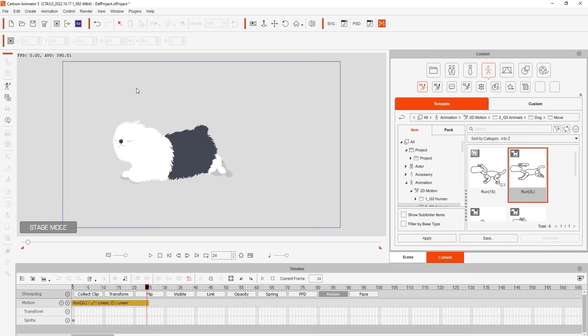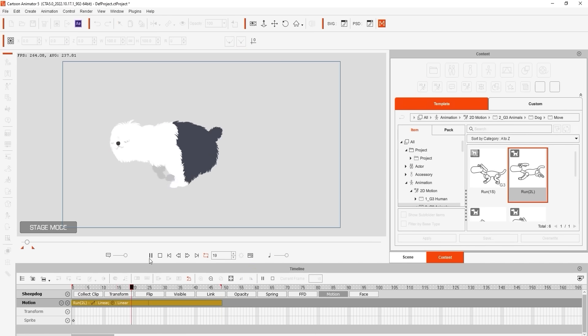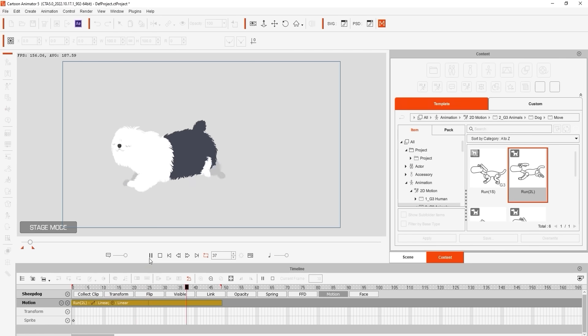To do so I'm going to enter into the timeline and click and drag on the edge of the motion clip to loop it a couple of times. I'll then use the set endframe button in the timeline to set our project length to right at the end of the third loop. If we put looping on and play back we'll see our doggy's run continue until we stop it.